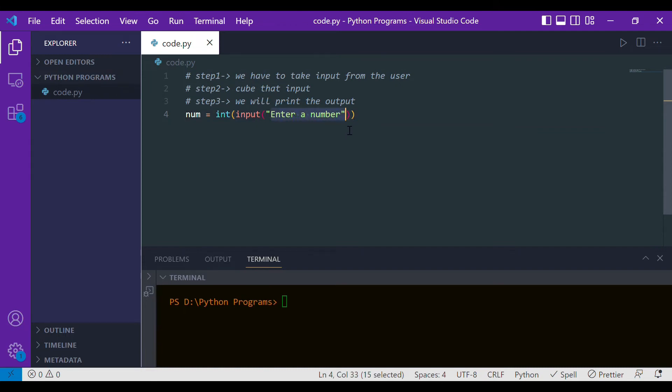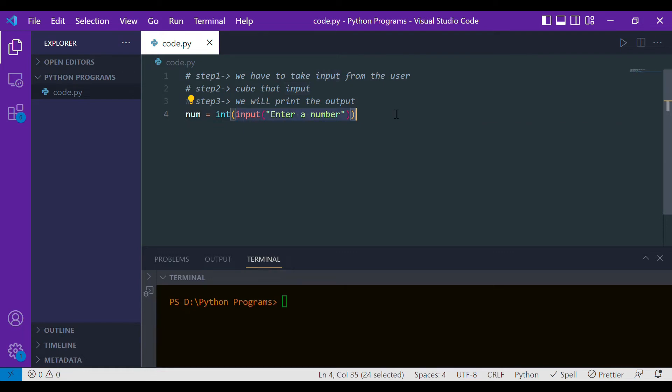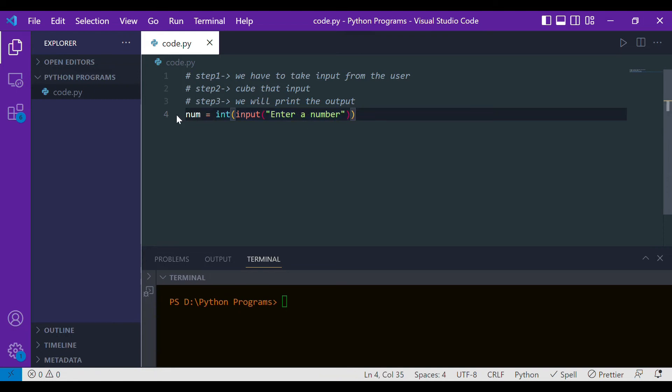The user will give us the number. That number will be by default in string format with the help of this input function, so we want it to be in integer. That's why we are casting it to integer type, so this num will have an integer that will be entered by the user.